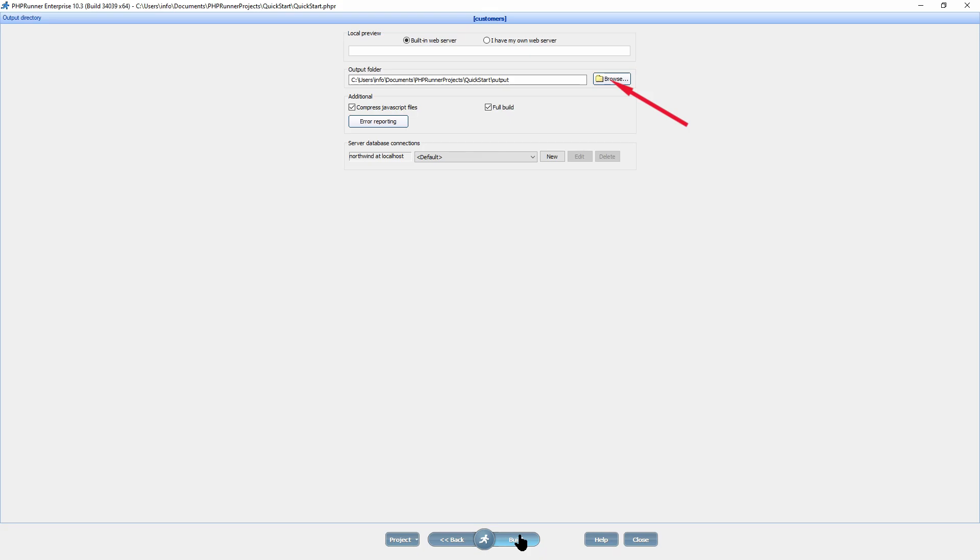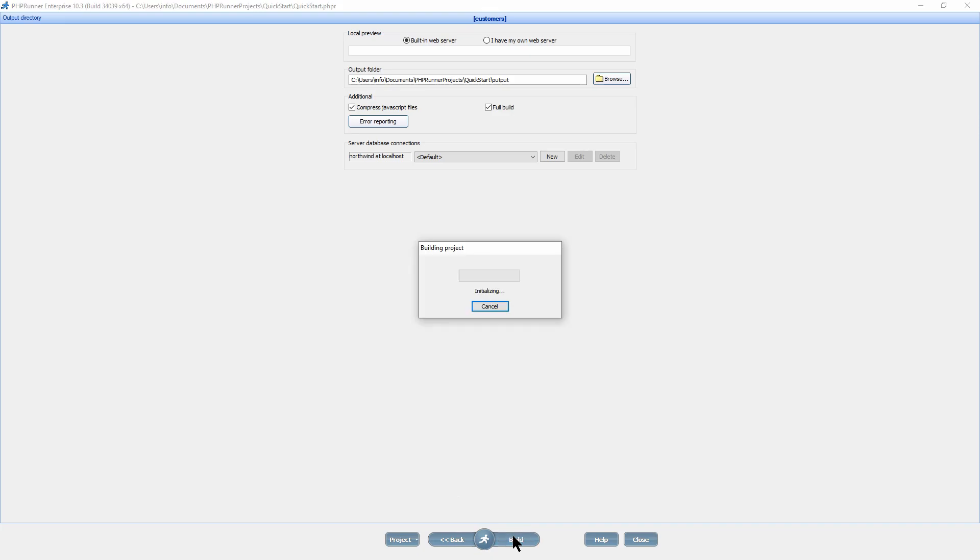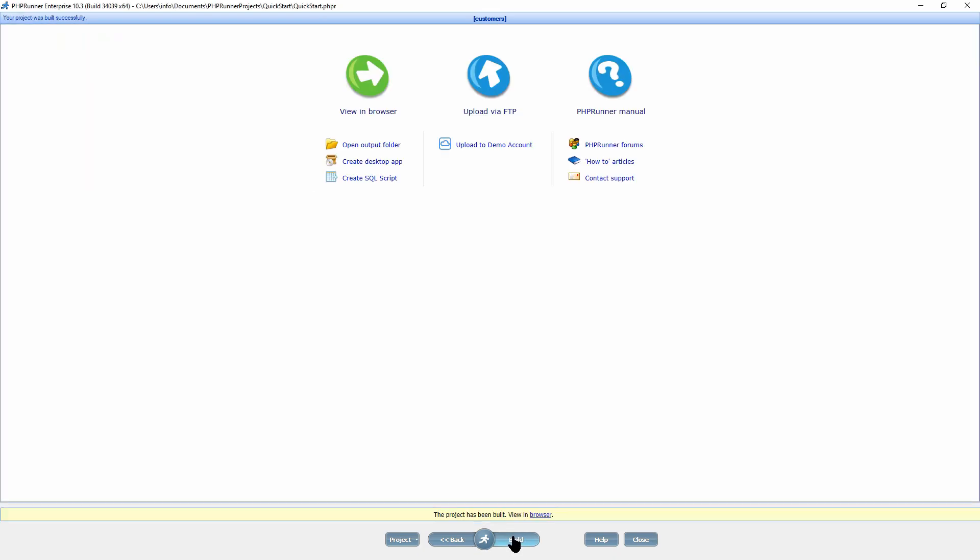On the next screen, select the output directory where you would like to put the generated PHP pages. You may use the built-in Apache web server or a custom one to preview the project locally. You can also configure the server database connection. As soon as everything is completed, you are ready to build. Now you can preview the application in a browser and start testing it.